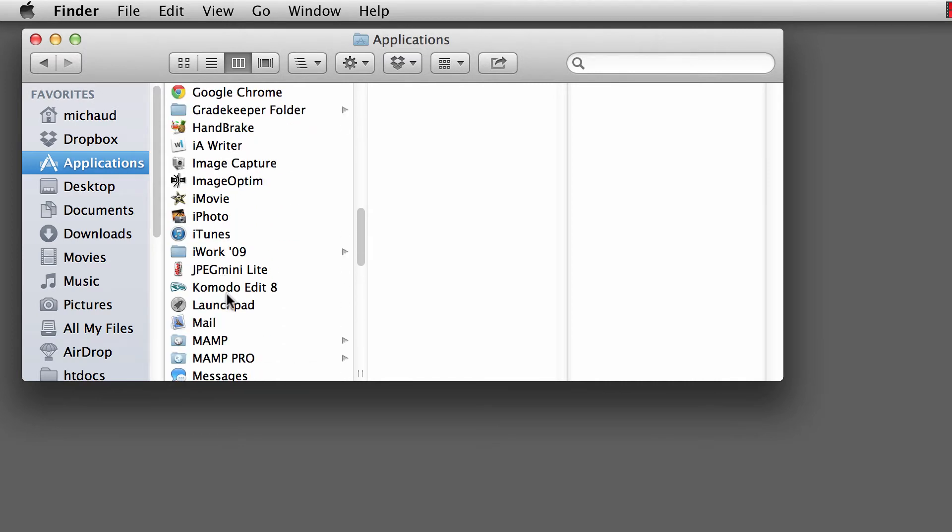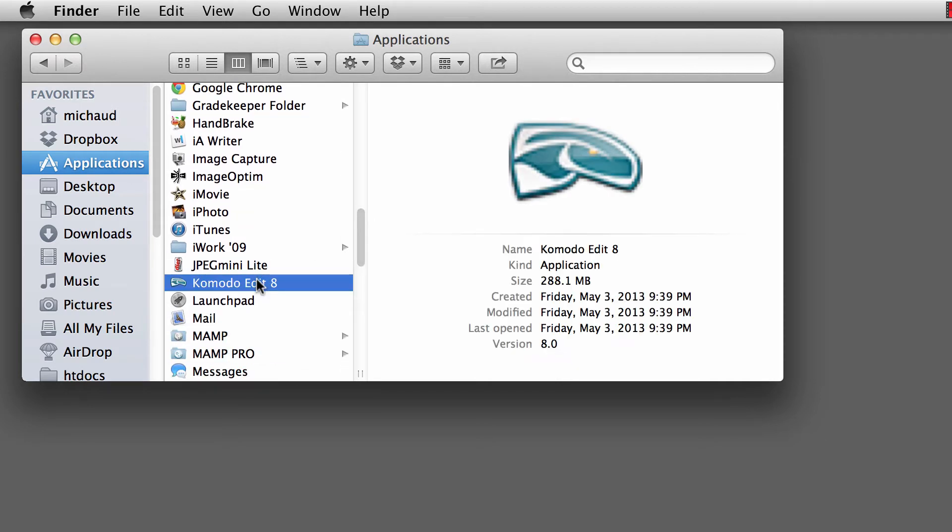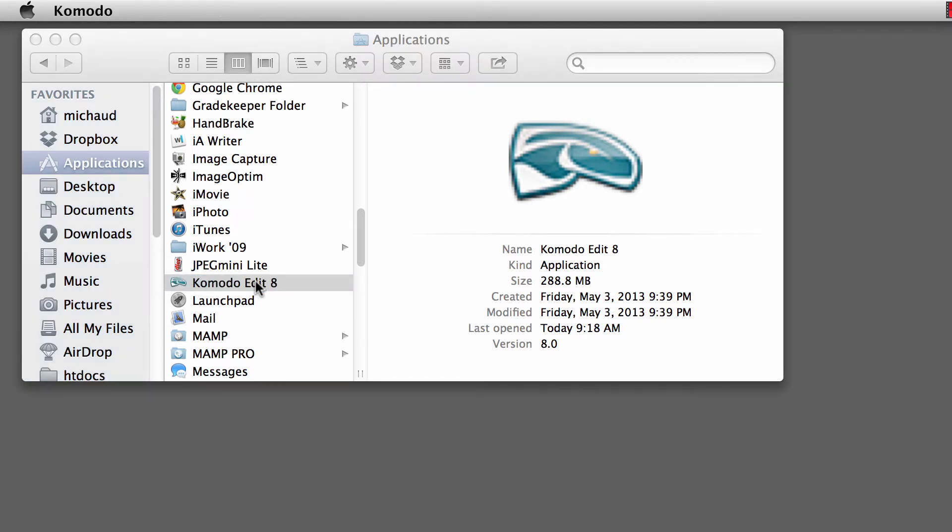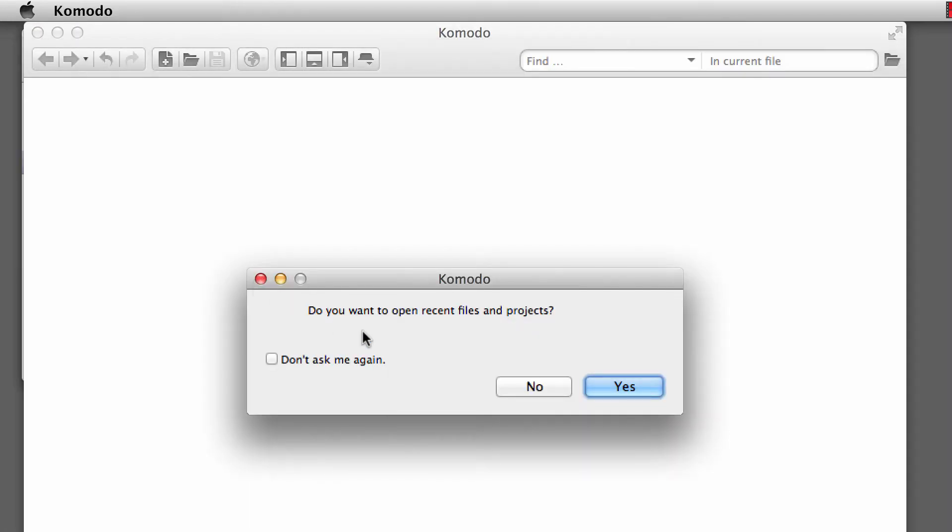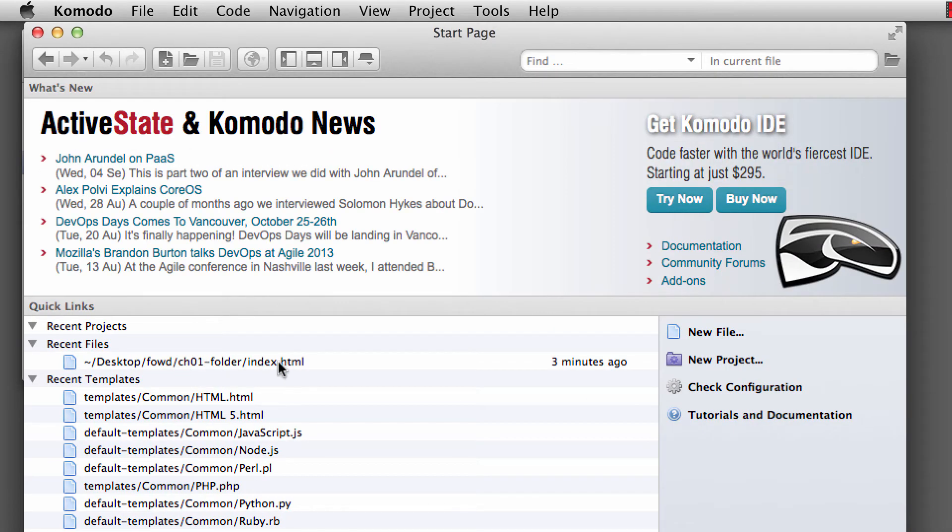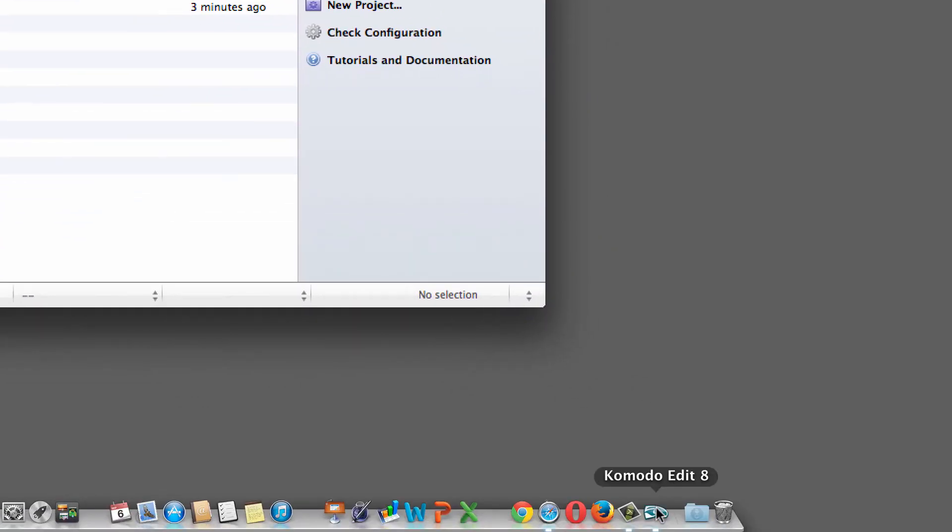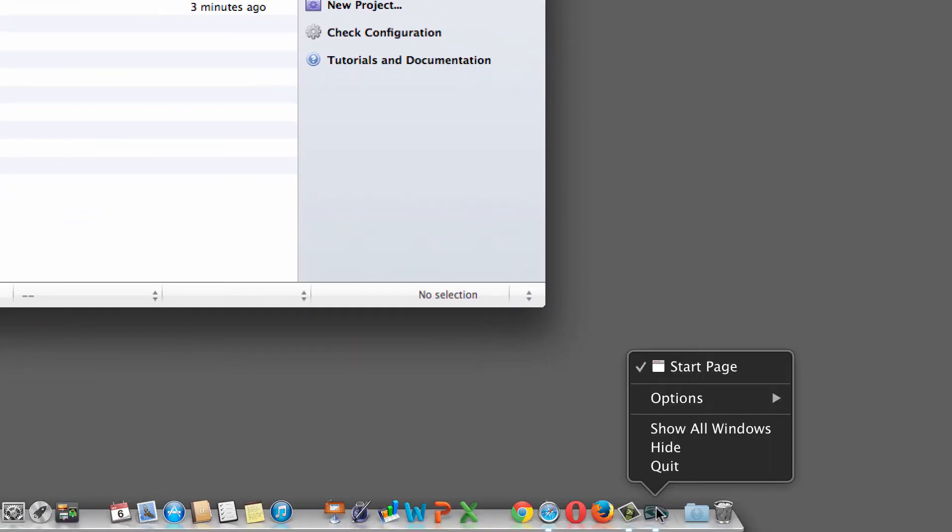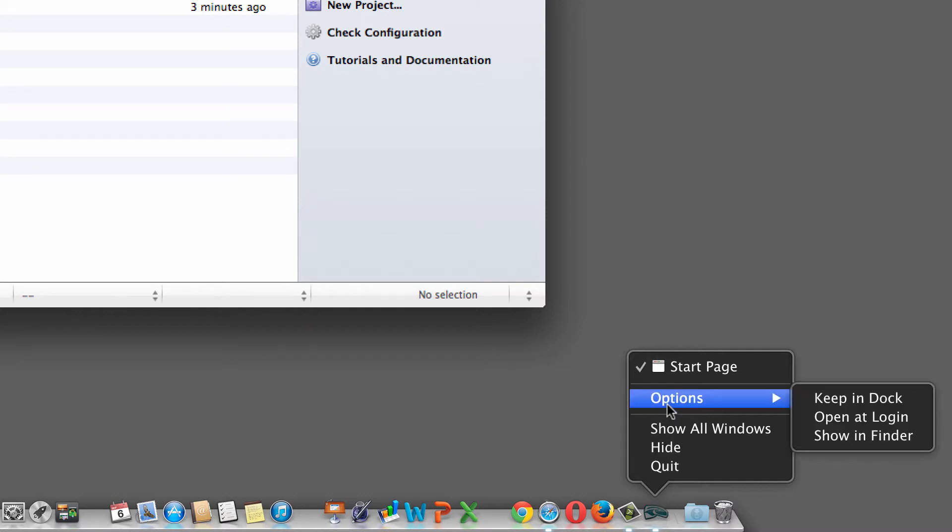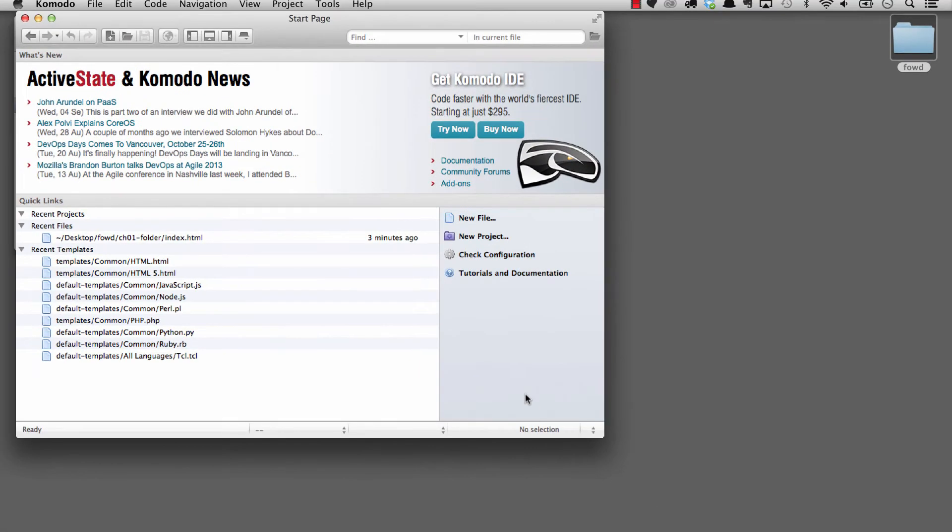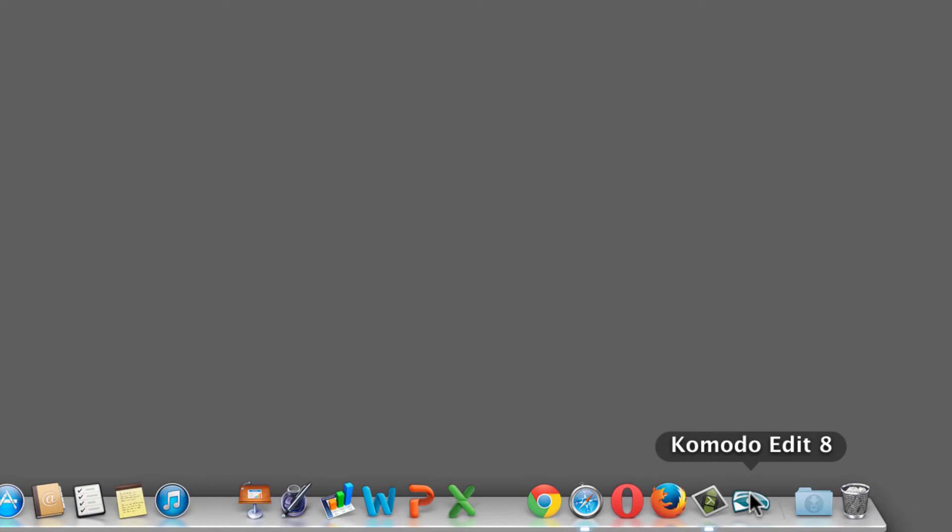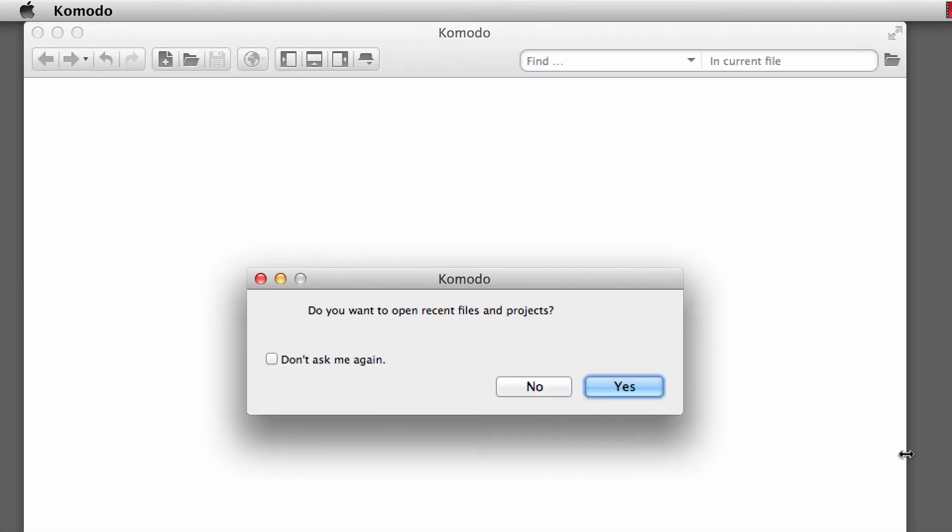Now, if you don't want to keep going back and forth trying to find Komodo, on the Mac after you launch this, it's going to ask if you want to show your recent files and projects. But if you don't want to keep going to the Applications folder, all you have to do is down in the Dock, right-click or Control-click on the icon of the application, go up into Show Options and say Keep in Dock. Then even if you quit out of Komodo accidentally, you can just go right down here to Komodo Edit and click on it and launch it.